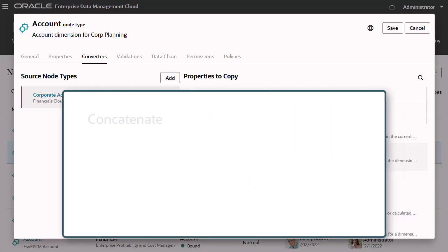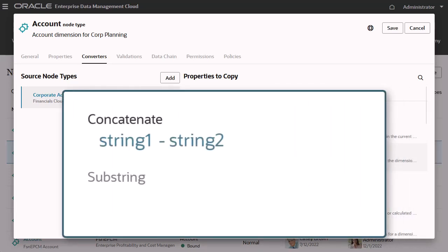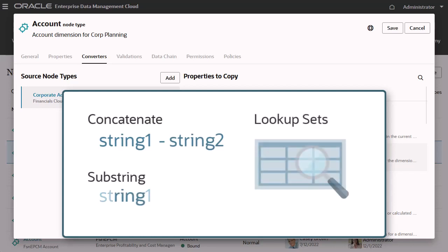For example, you can manipulate strings using concatenate or substring logic, or use lookup sets to search for target values based on a key value.